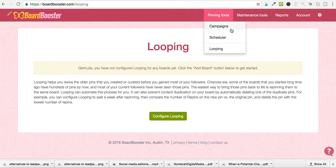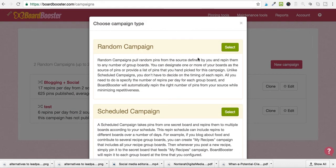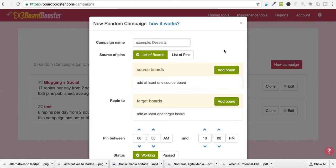The tool that I absolutely love to use with Board Booster is the campaigns tool, because I have a lot of pins that I like to repin to group boards. So we're going to click on campaigns, create a new campaign. I usually just go with random campaign because I can do whatever I want with it. I select that and just name it 'test one.'